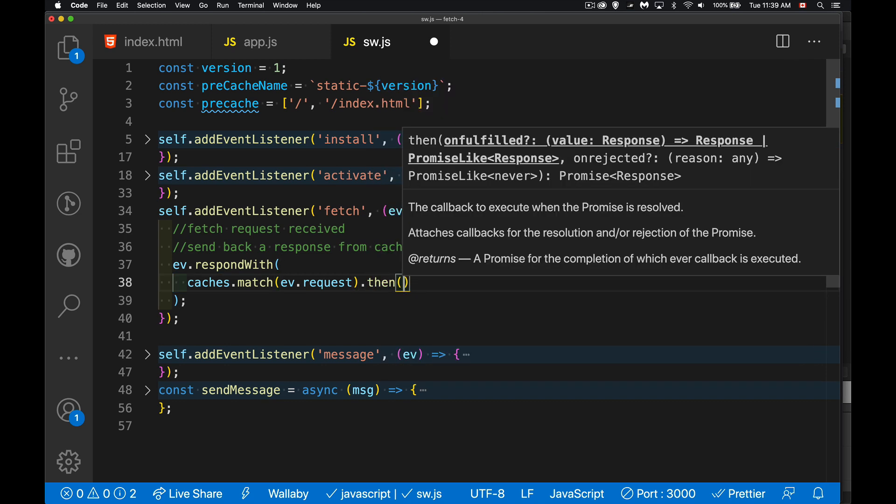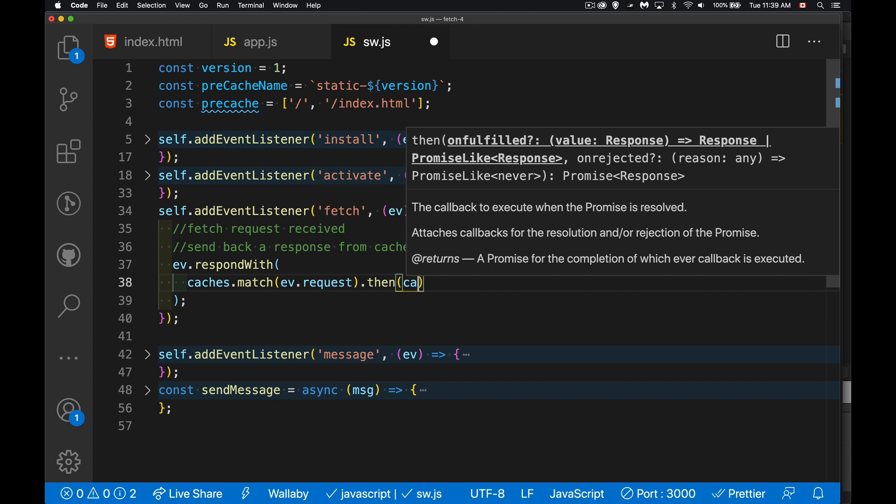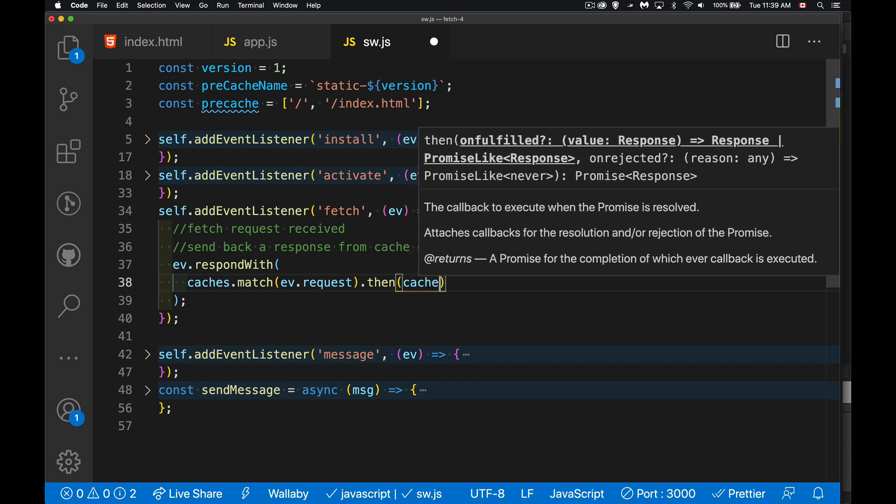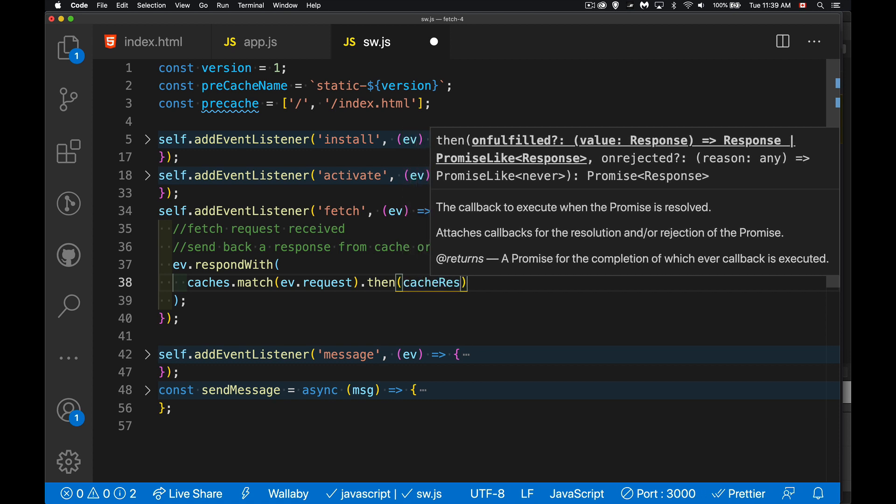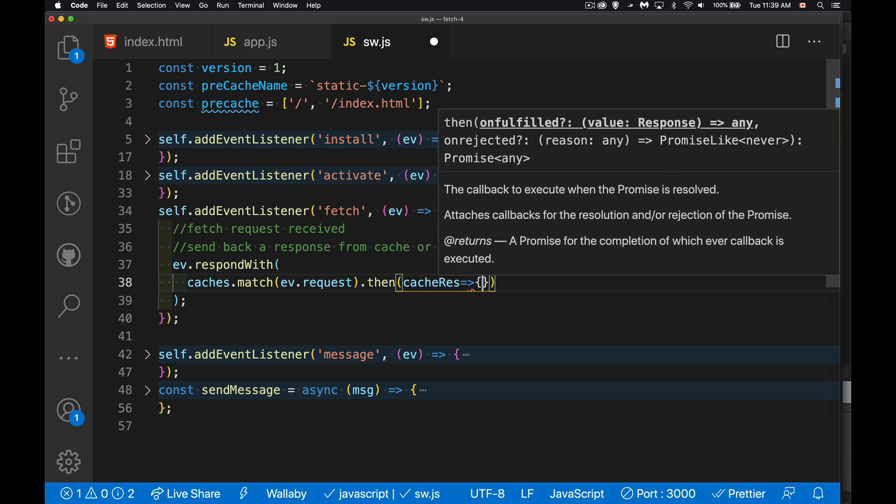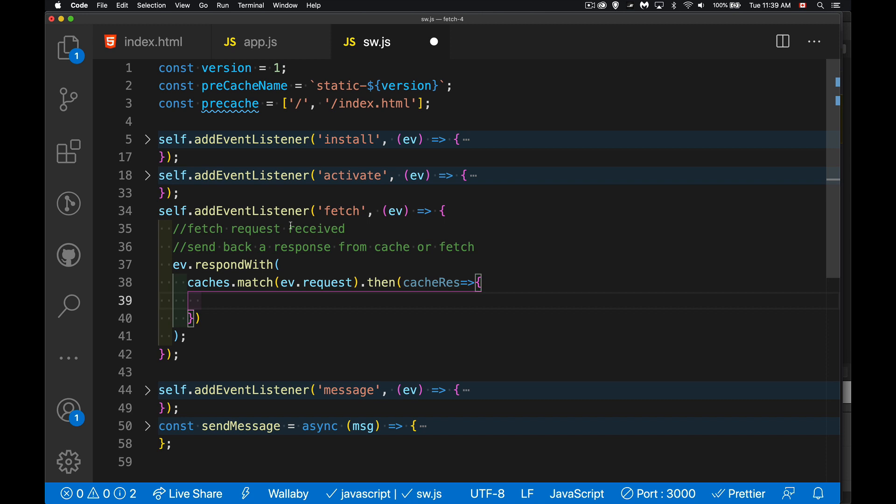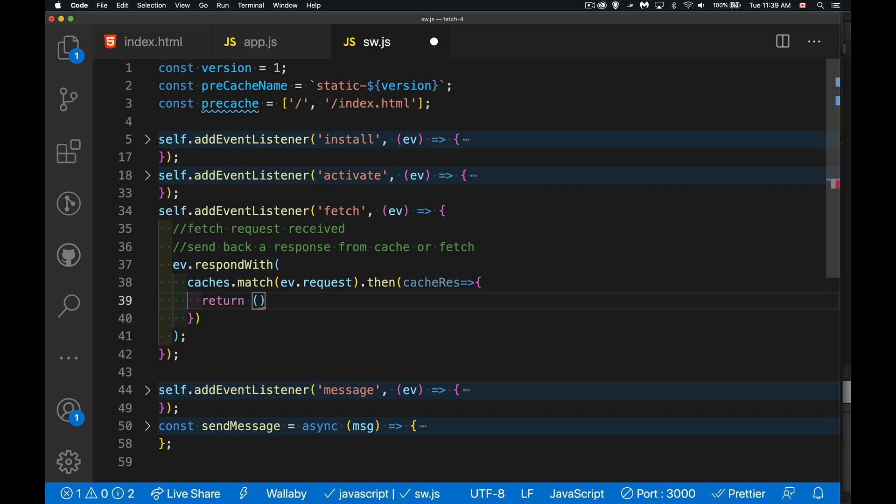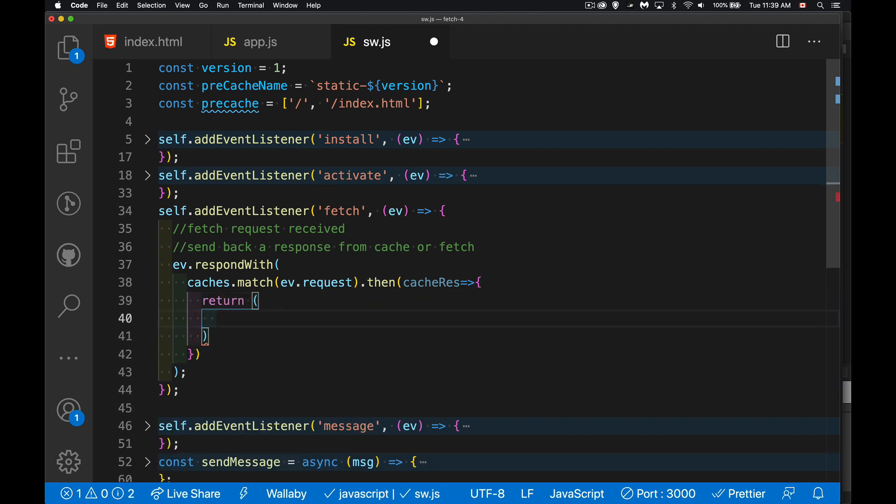When we get a response back, what we're going to be getting is hopefully some sort of cache response. So we're looking in the cache, seeing if we get the cache response. If we do get it, fantastic. That is the thing that we're going to return. So I'm going to return my cache response.